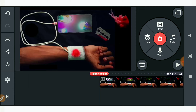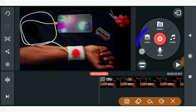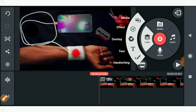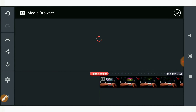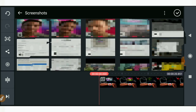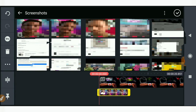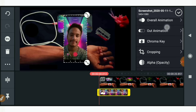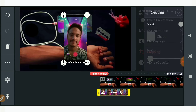Now what you have to do — you can see the layer option here, so just click on the layer option and then click on the media option. After clicking the media option, let me just select one picture here. Now what do you have to do to this picture? Just scroll down and you can see the cropping option.